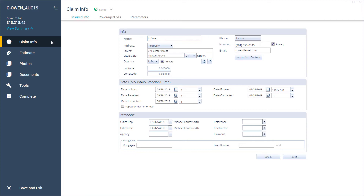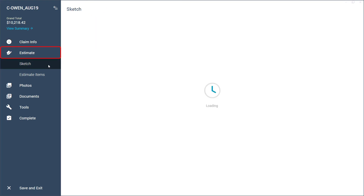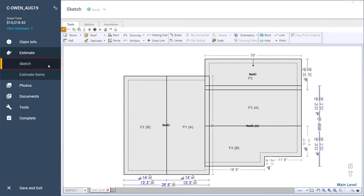Once in your project, all navigation is done in the navigation bar. You will add the project's administrative information into the Claim Info tab. Under the Estimate tab, you can begin sketching the structure, allowing Xactimate to calculate the materials and labor needed to get the family back into their home.